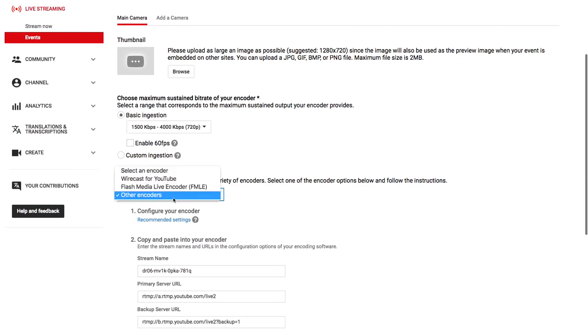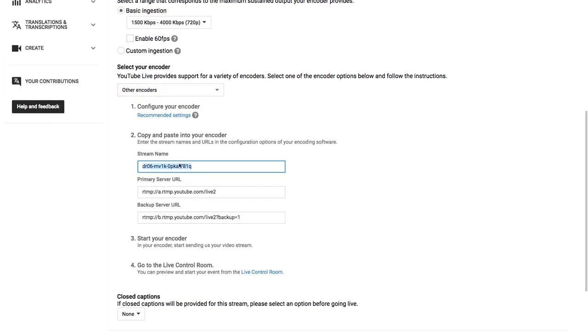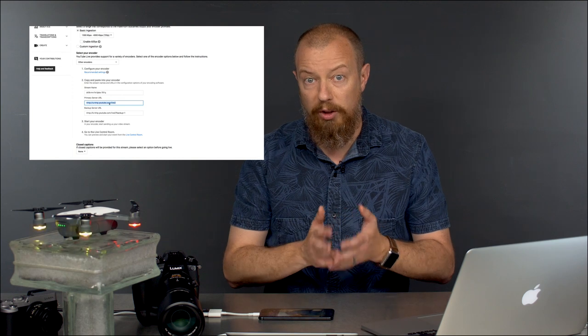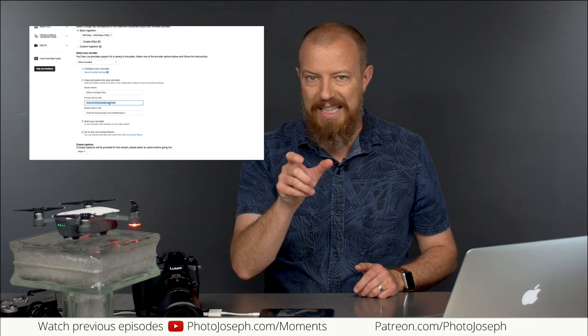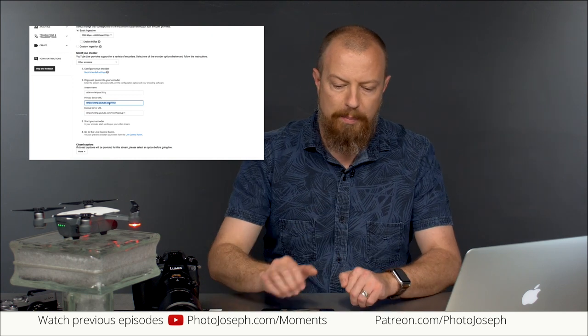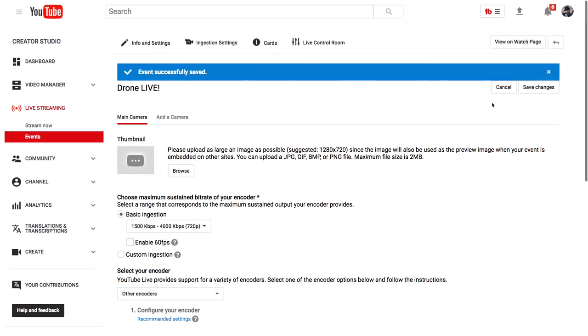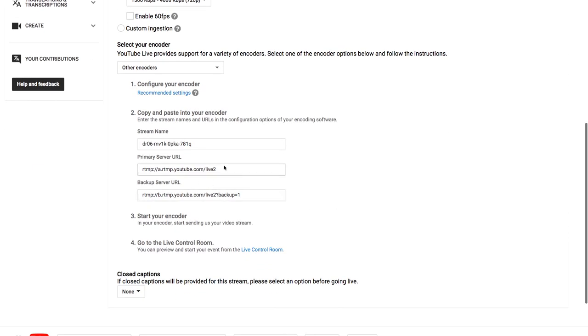Under that, you'll see it says select your encoder. For this, you want to set it to other encoders. The key information you need is the stream name and the primary URL. Many other apps that do streaming have a custom RTMP field with two data fields — a place for the URL and a place for the stream key or stream ID. Those are the two fields we just saw. The thing is, in the DJI app you don't have two fields — you have to combine them. Before we do anything else, this is a critical part: you must save this event, because the event is not actually created yet, and if you don't save it, nothing's going to be able to go live. Go ahead and hit save changes — event is successfully saved, and now we can grab this data.